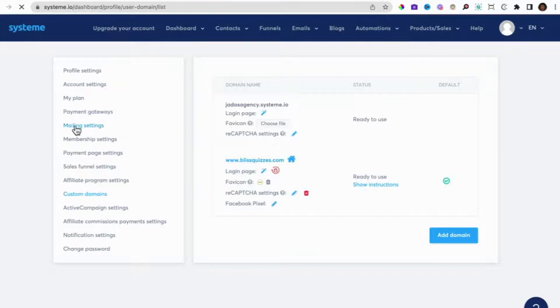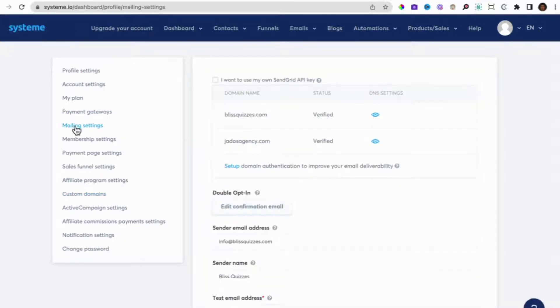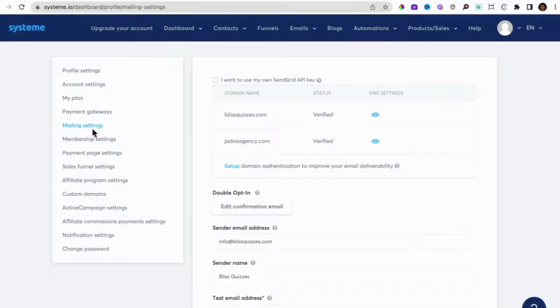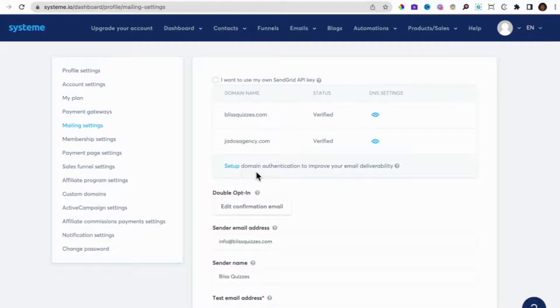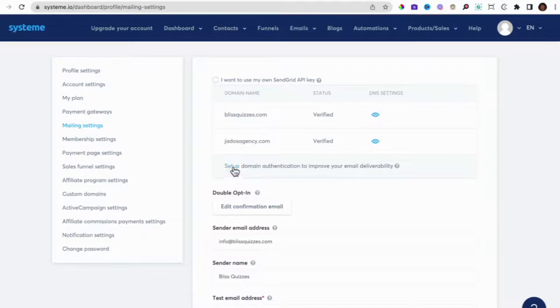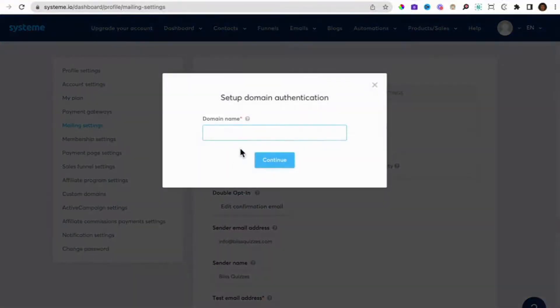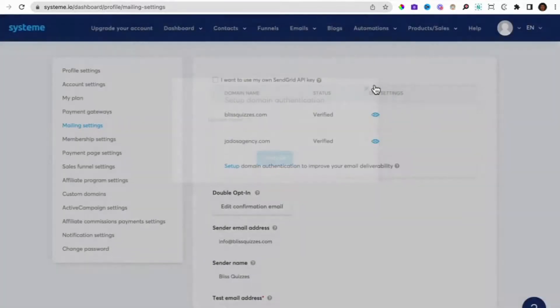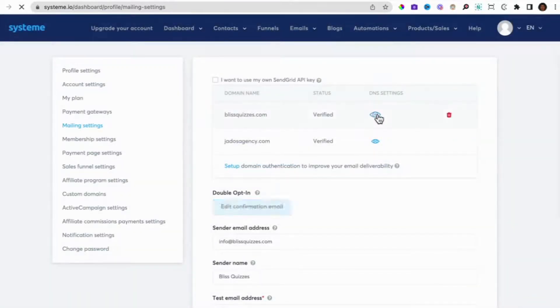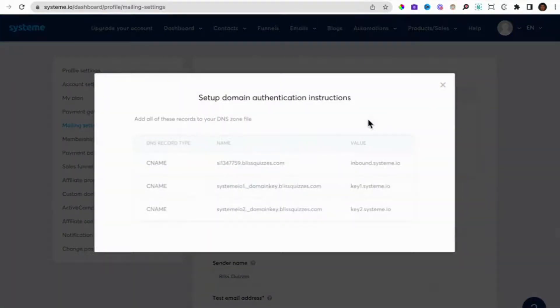So to set up your professional email to be able to use that for your email marketing and to send out newsletters, you go to mail settings in System.io and email settings. In order to improve your email deliverability, we need to set up domain authentication. So you select set up, put in the domain name, click on continue.